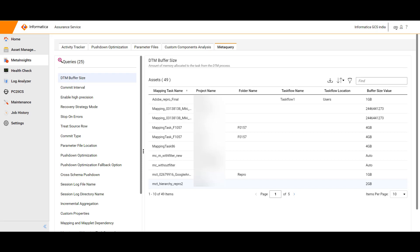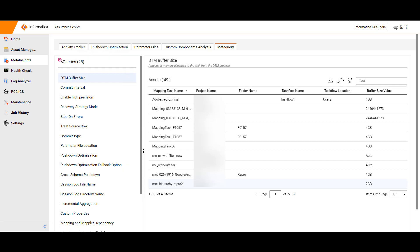The Meta Query page displays 25 queries along with the asset details. Users have the option to sort, filter, find and download each query report.